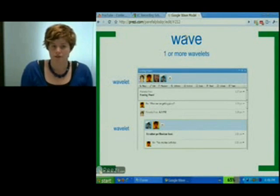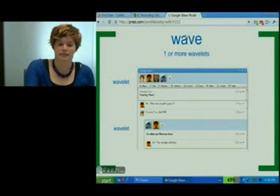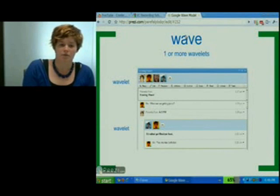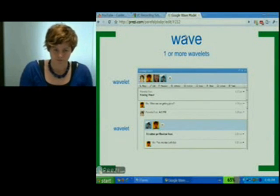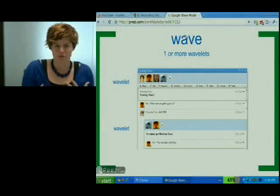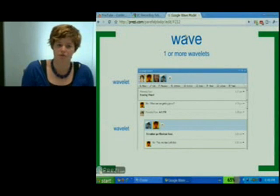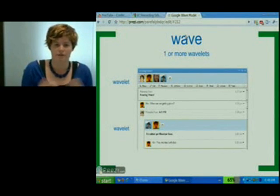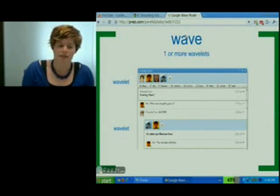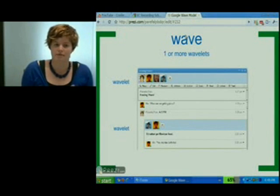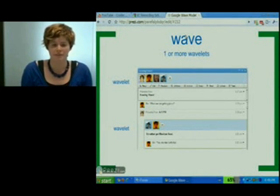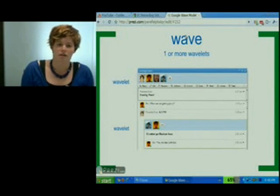Another user looking at the Wave that doesn't have access to that private reply would only see that outer wavelet. So a Wave is actually different depending on who's looking at it, because they may or may not have access to every single possible wavelet that's designated with that Wave ID. As you can see, the wavelet is actually where all the conversation and good stuff happens.